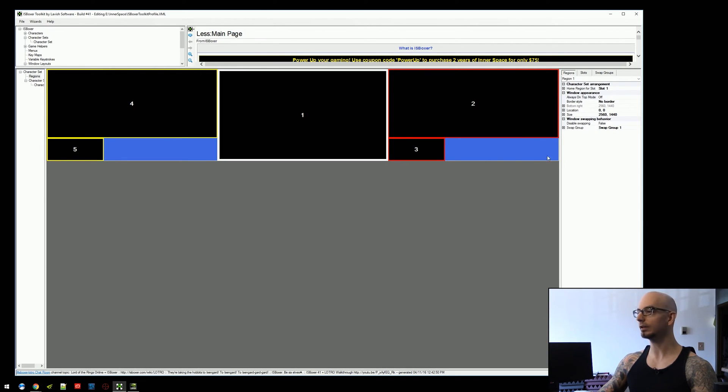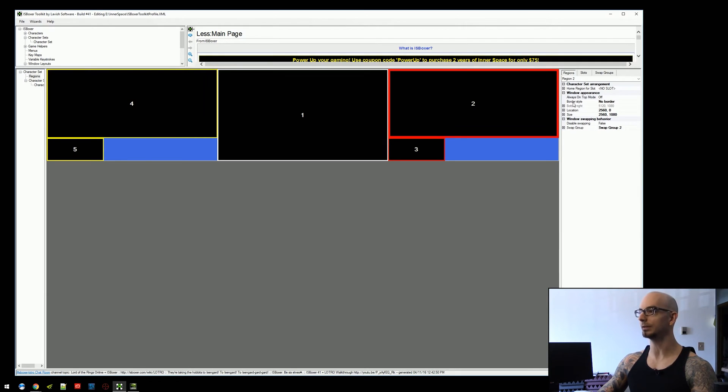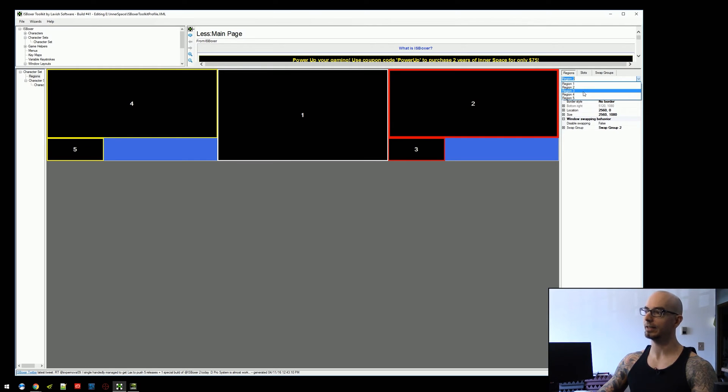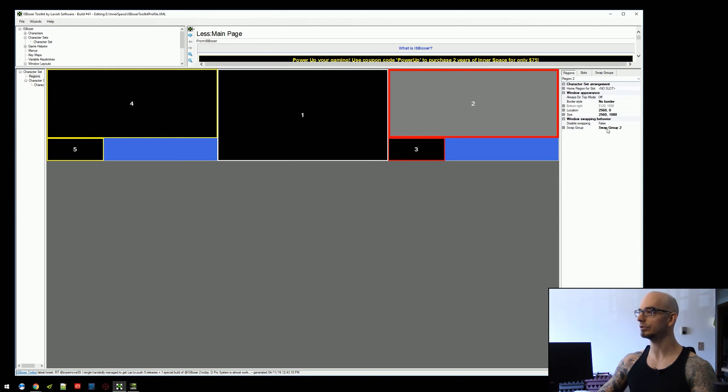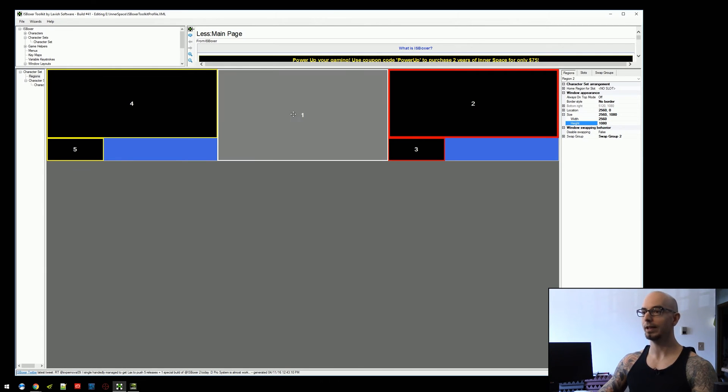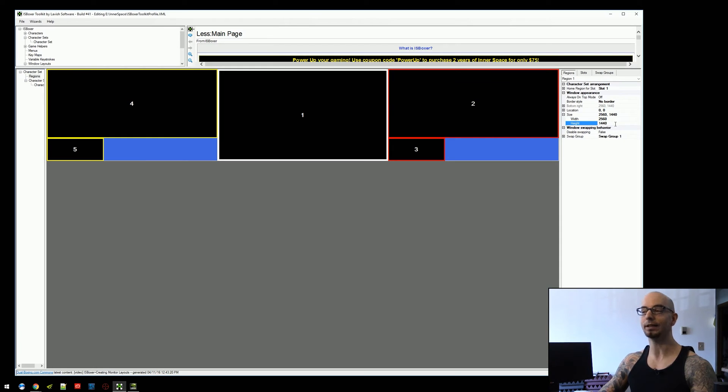Because if we click on region one, it'll populate the information. If you click on any region, it populates the information over on the right. Otherwise, there's a little dropdown up top here that you can select a region. But if we click on region two, we can see that its size is 2560 by 1080. We click on region one, we can see its size is 2560 by 1440.